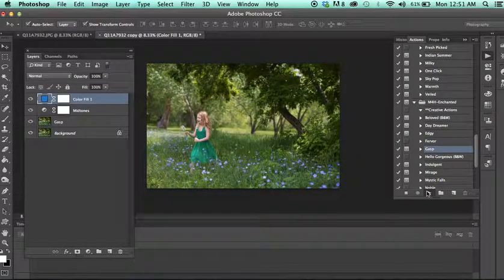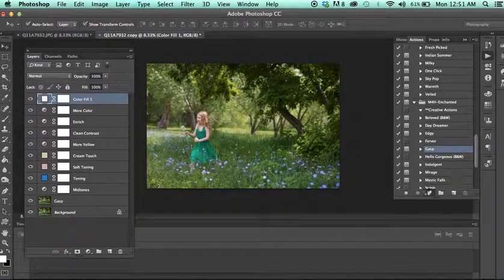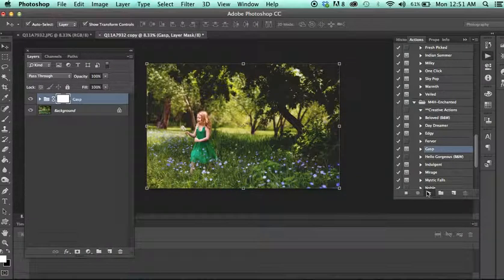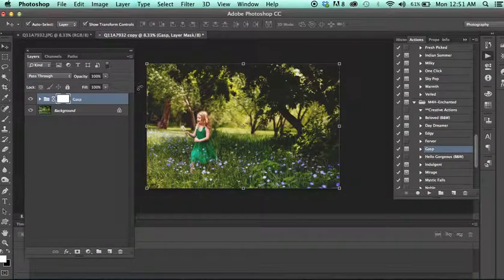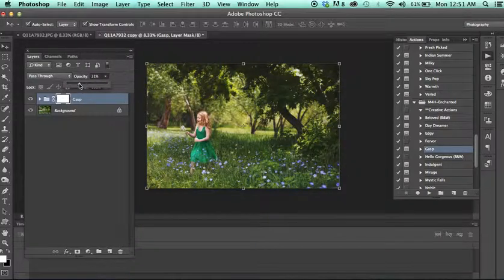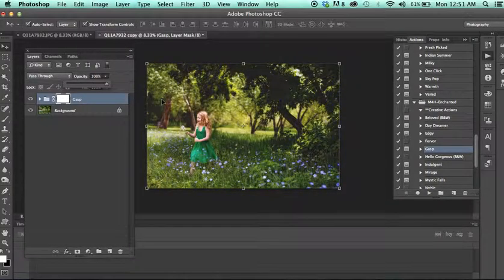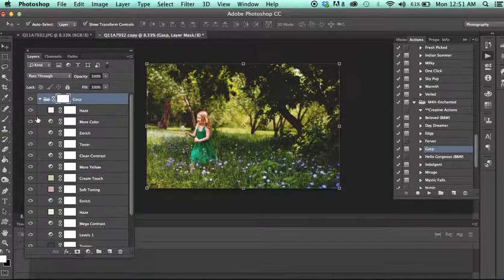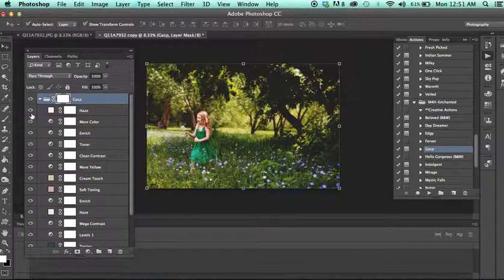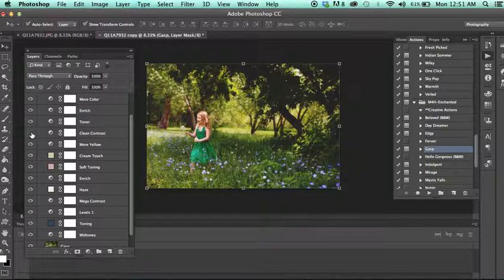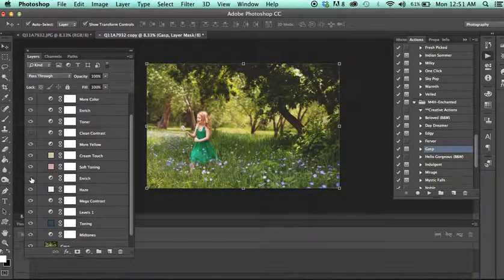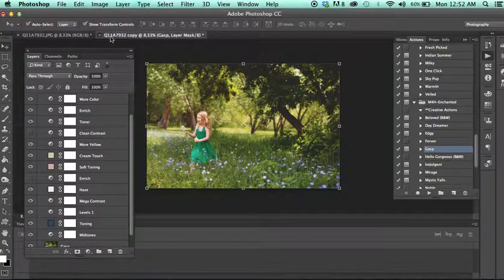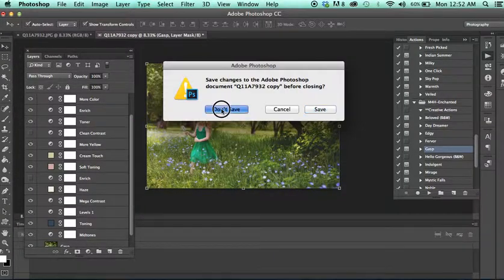We have Gasp. Very rich. If it's too much, you can just reduce the opacity of the entire action. Or you can open this up and kind of click through the layers and see what you like and what you don't. I already know for a fact clean contrast tends to be a little heavy as far as contrast goes. And anything that says enriched too. So just in checking those two layers, we already have a lighter, more airy edit.